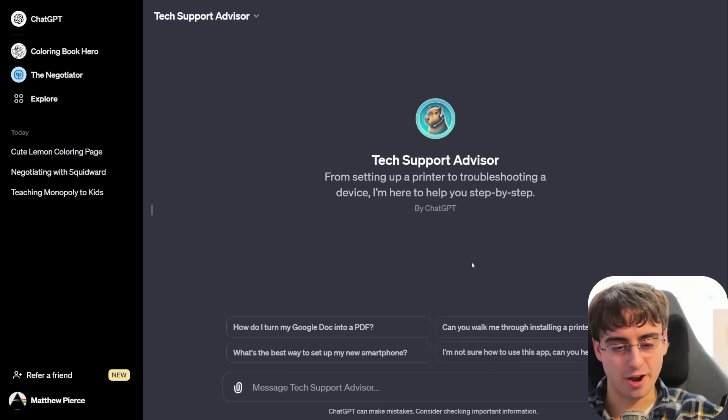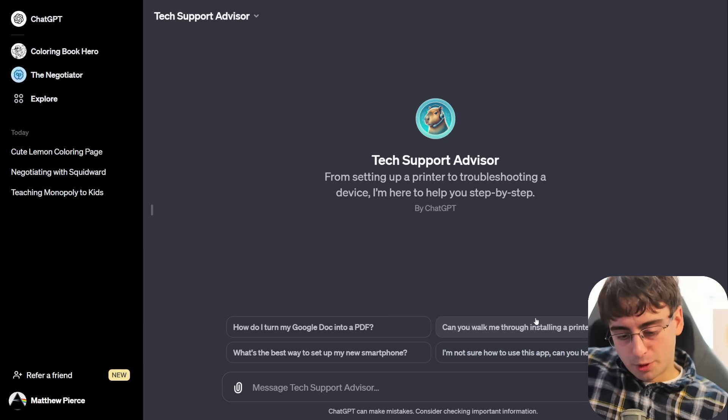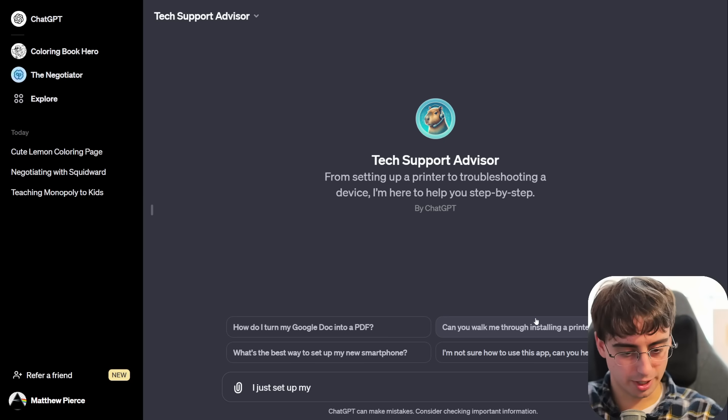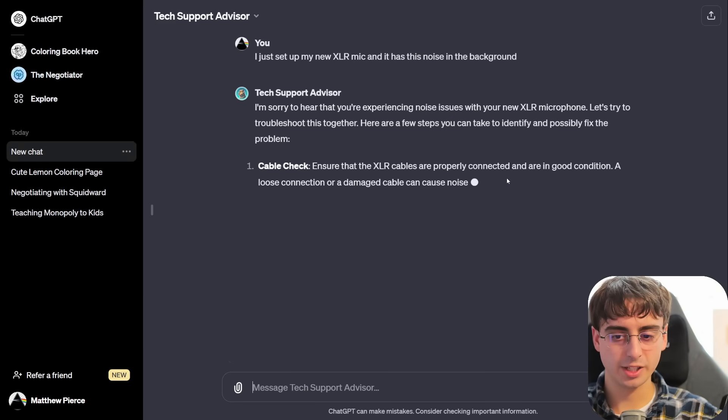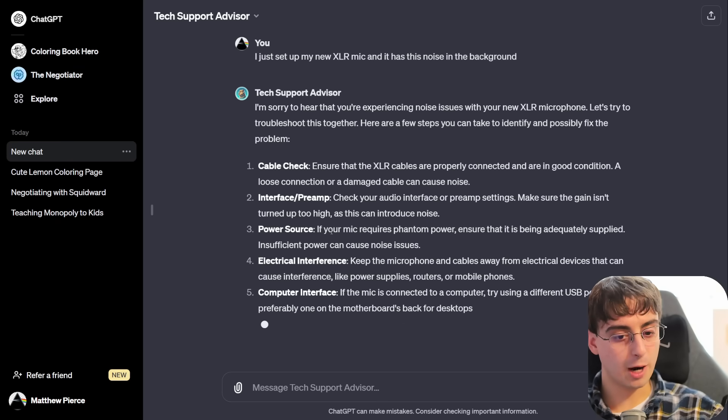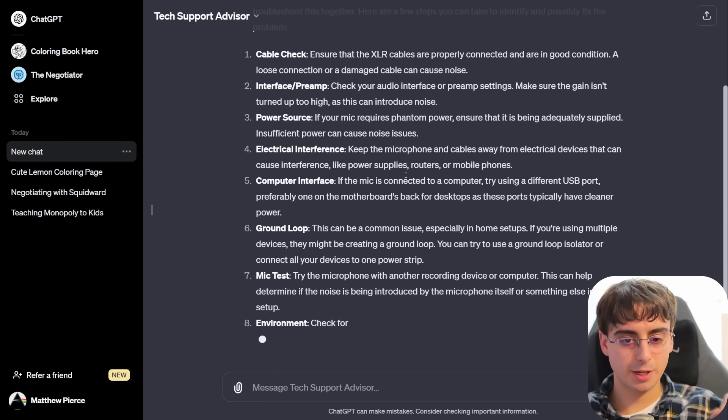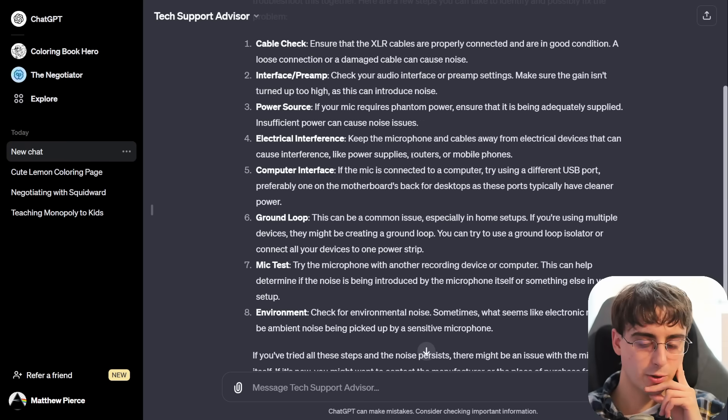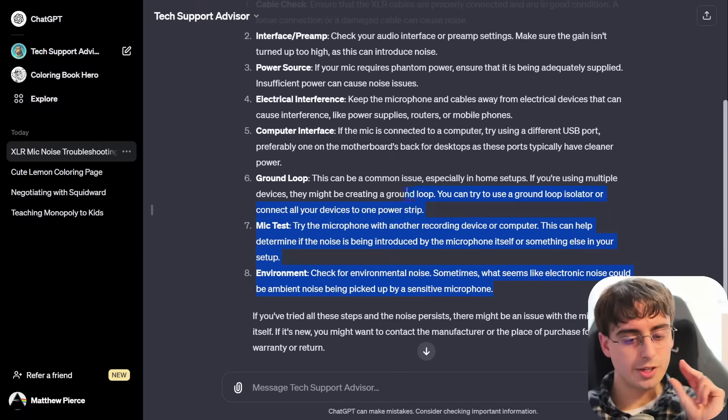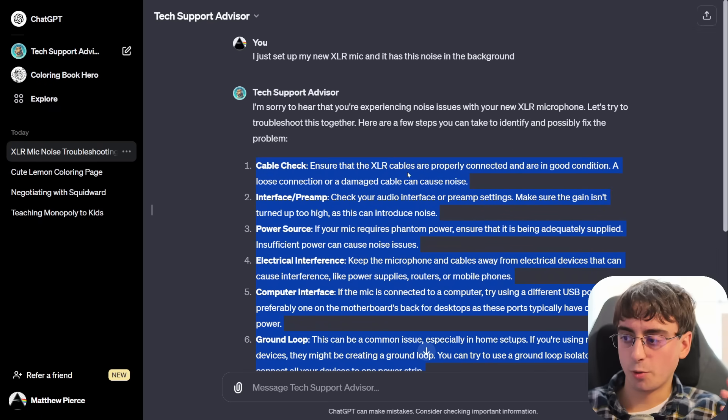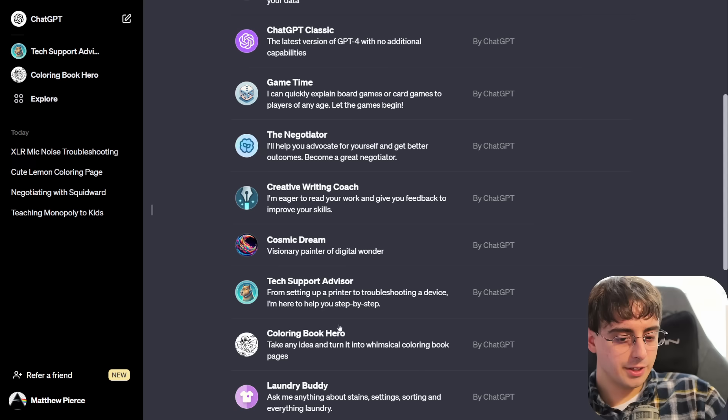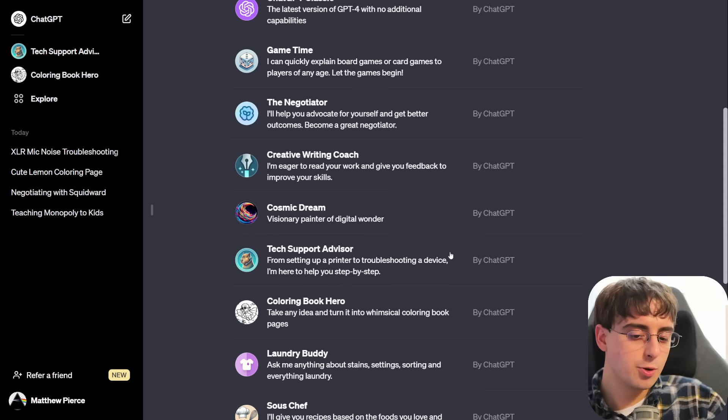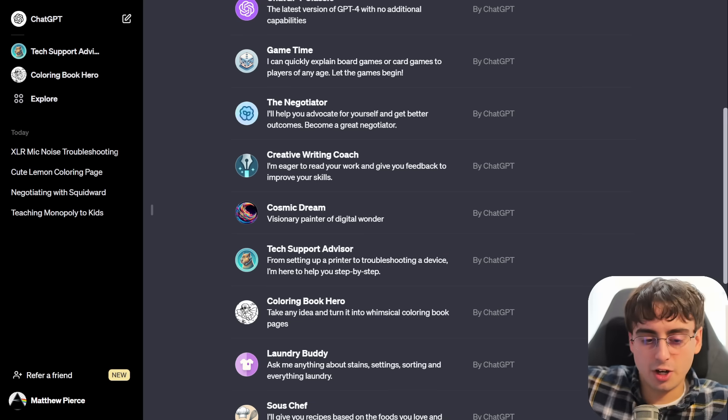Alright, let's try the tech support advisor now. I'd like to consider myself fairly technically knowledgeable. Let's toss a pretty difficult problem at it. I just set up my new XLR microphone. Has this noise in the background. Ensure the XLR cables are properly connected. Make sure the gain isn't turned up too high. Okay, fair enough. Power source. If your mic requires phantom power, ensure that it is being adequately supplied. Electrical interference. Keep the microphone and cables away from electrical devices, power supplies, routers, or mobile phones. Connected to a computer using a different USB port might help. Using multiple devices might be creating a ground loop. These are all very, very good things to suggest for this very basic issue.